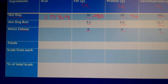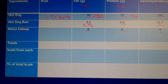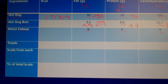Now let's look at our bun. It has 3.1 grams of fat times 9, which comes out to 27.9. Then 3.6 grams of protein times 4 is 14.4. And 21.7 grams of carbohydrates times 4 is 86.8. If you add up 86.8, 14.4, and 27.9, that should come to 129.1 calories for the bun.